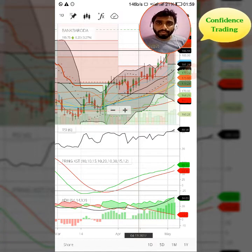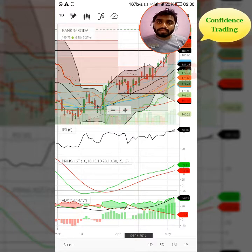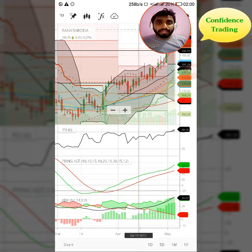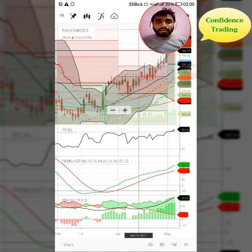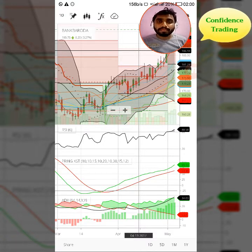Let us start with ADX. ADX is Average Directional Index. In ADX you can see where the market is going — whether it is up or whether it is down. It basically makes a view or a clear picture of the trend. If you understand the trend, you can take positions and then buy or sell accordingly.